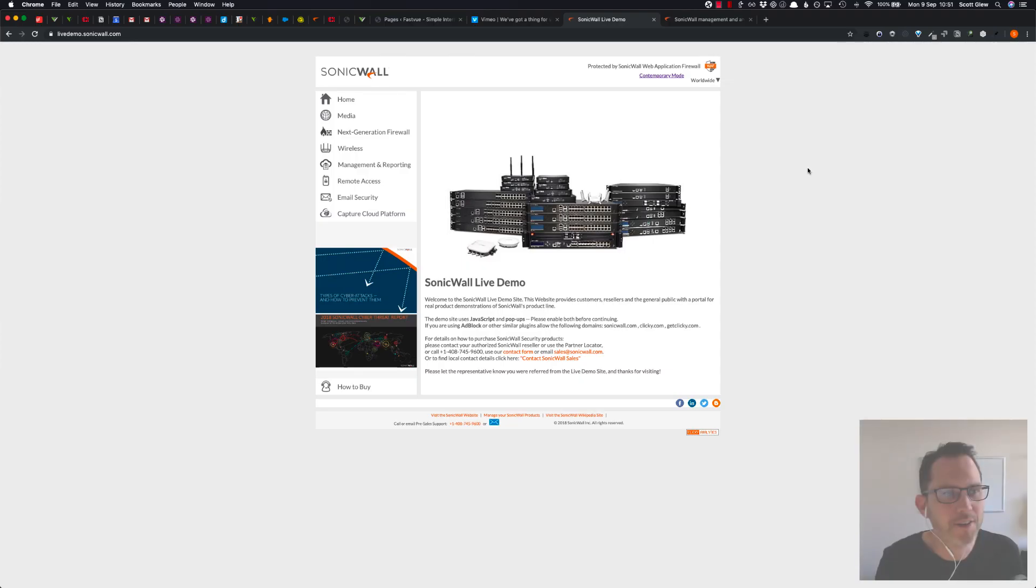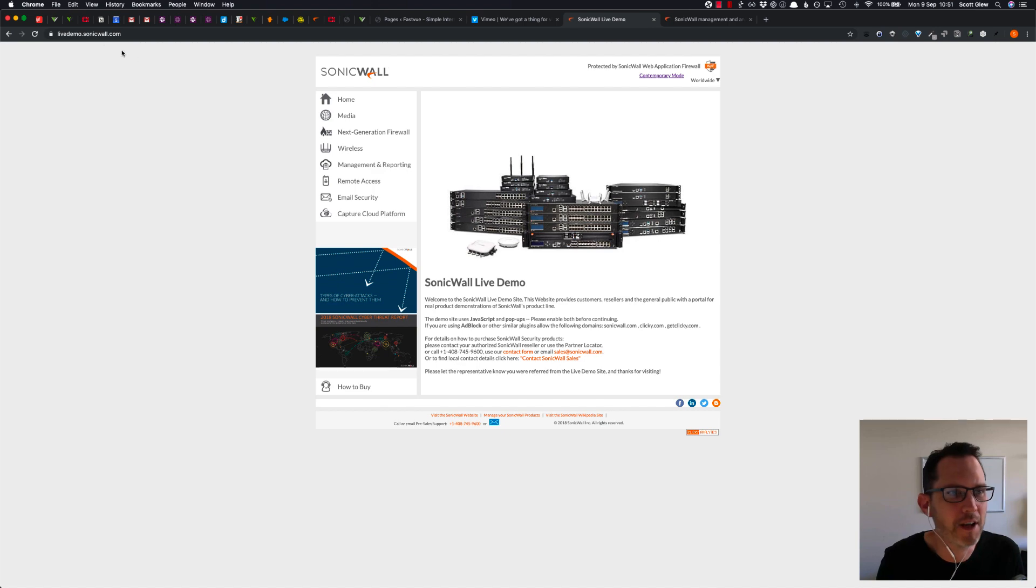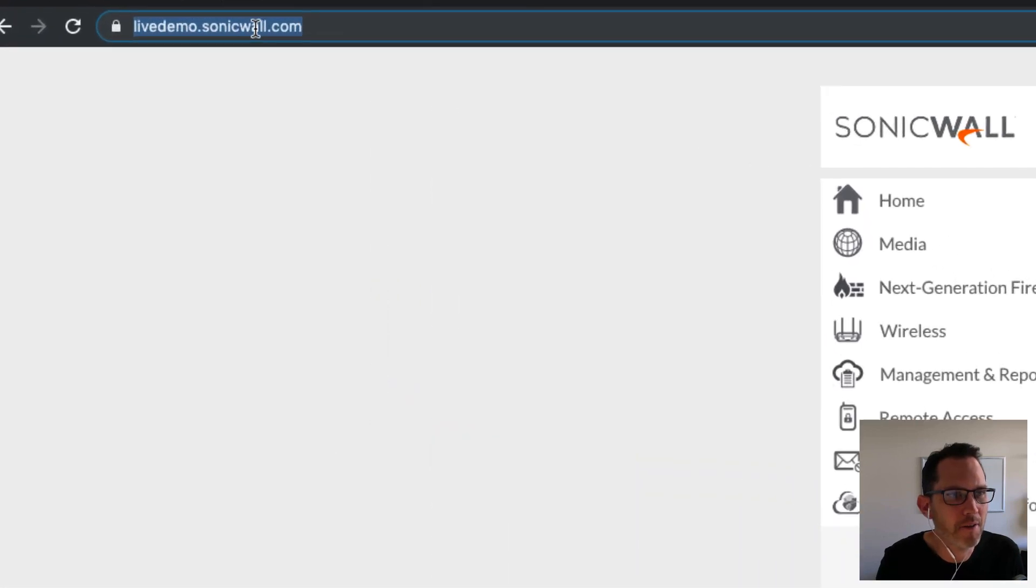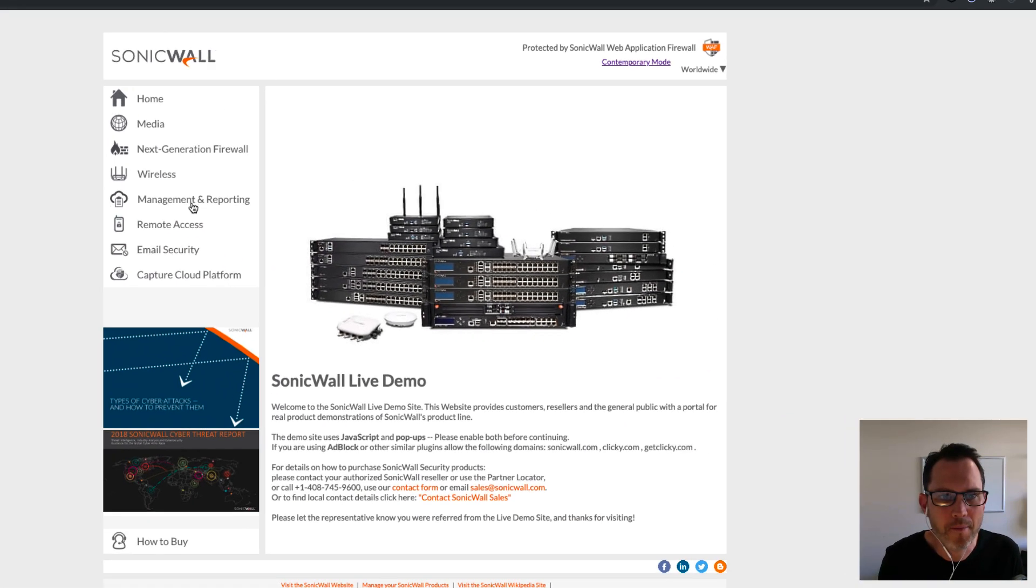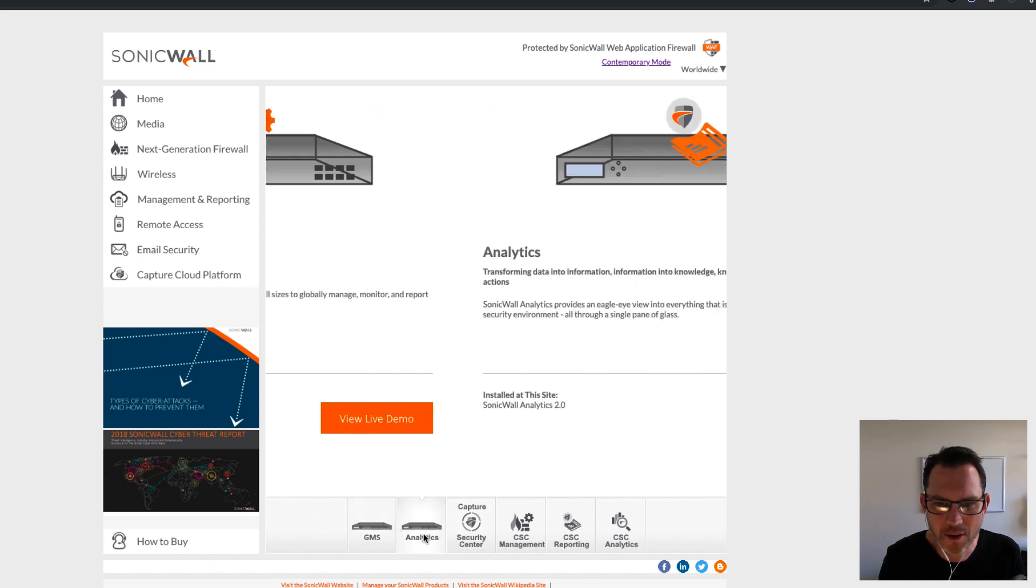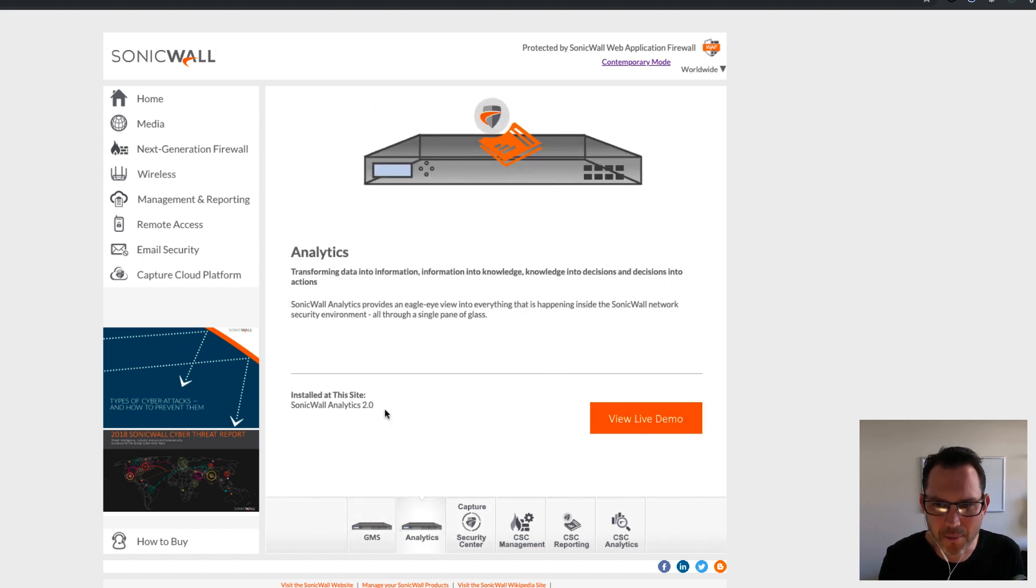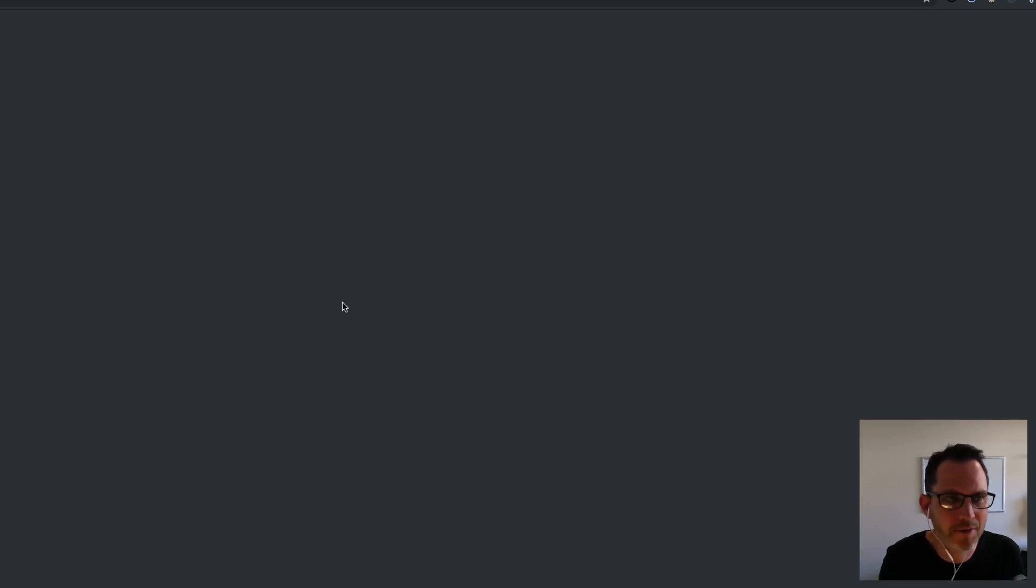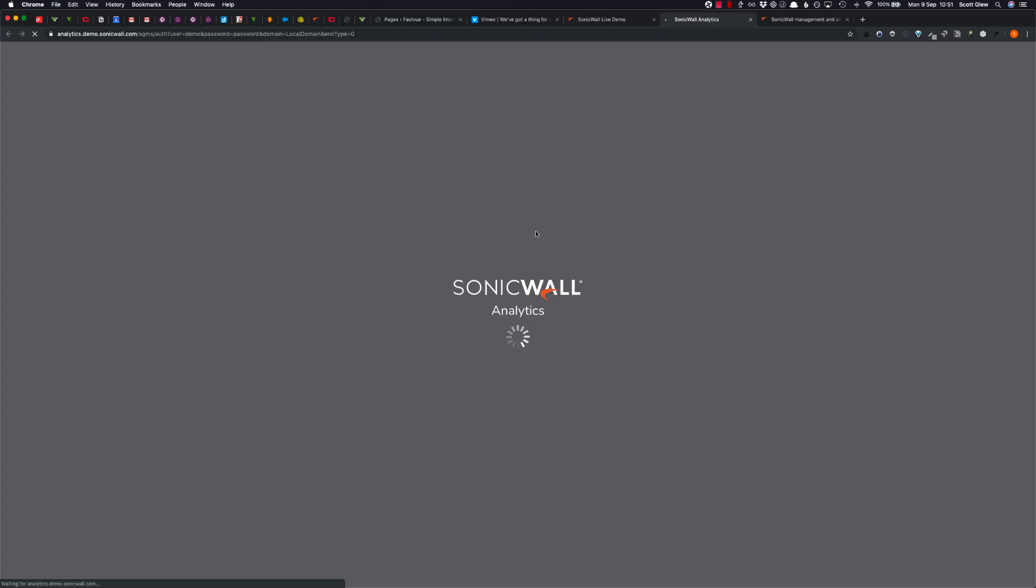To access the live demo, you want to go to livedemo.sonicwall.com, make your way to the management and reporting section, and click on analytics down the bottom here, and then click the view live demo button.